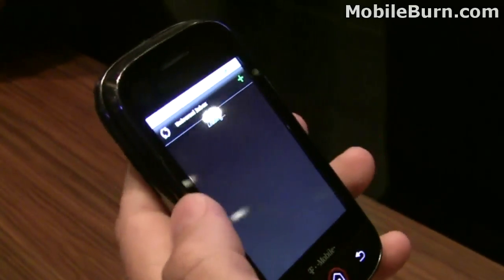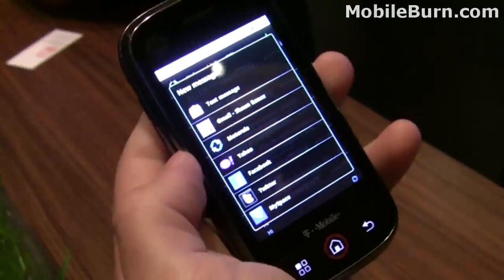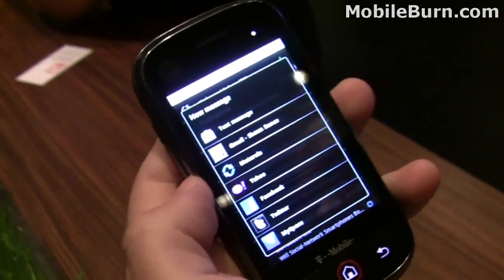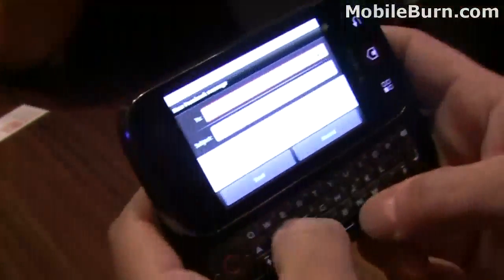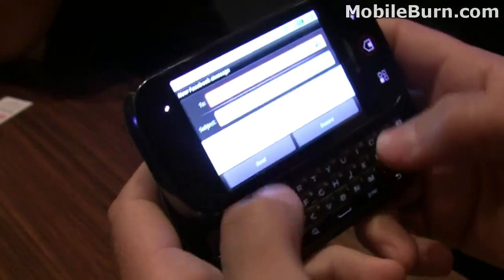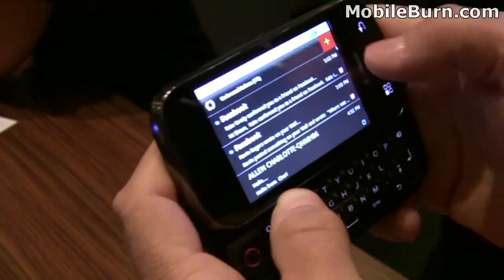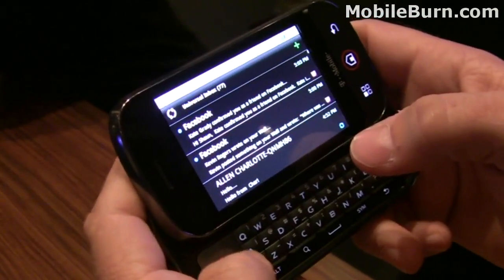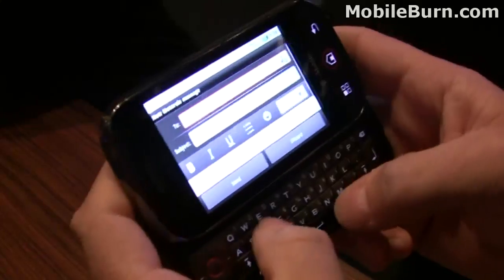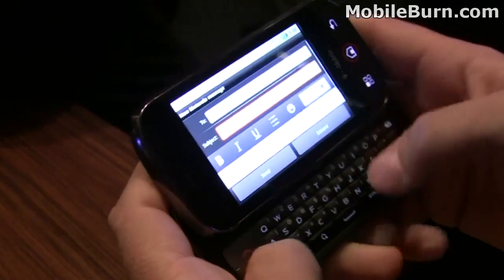Going back into the universal inbox, if you want to compose a message, it will allow you to compose via any of those different sources — for example, a Facebook message. Let me show you something unique to Moto Blur: composing a message in Exchange. It supports sending to customized groups; I have a demo group set up here.